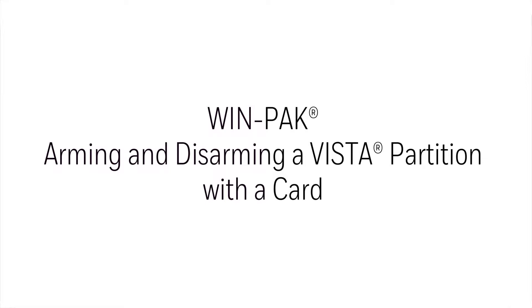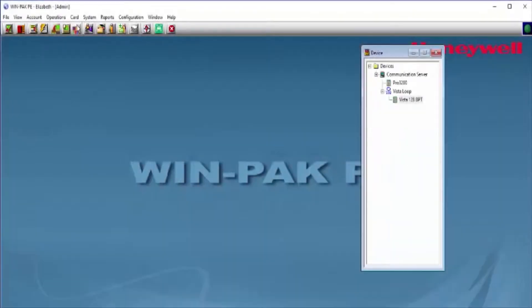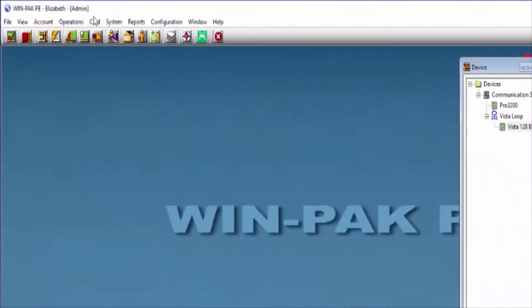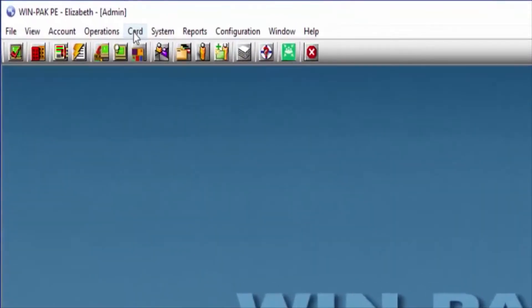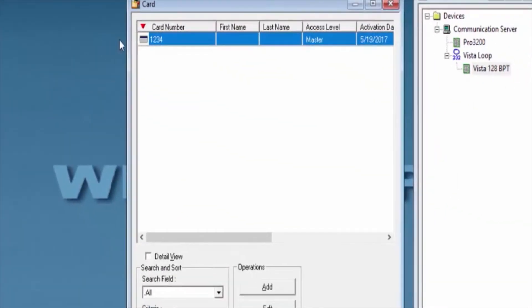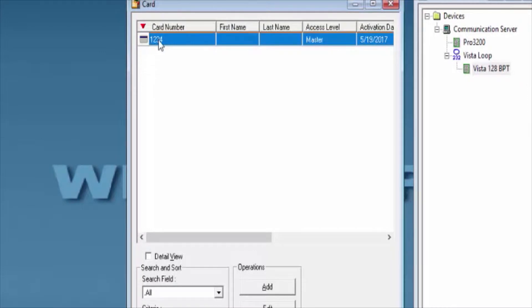We'll begin by opening our WinPack user interface, and then we're going to go under card and card. Go ahead and search for the card number that you want to have with this privilege, and double click on it.